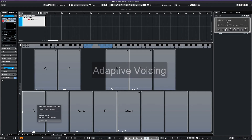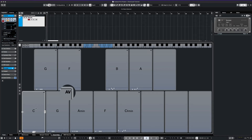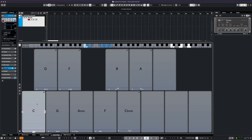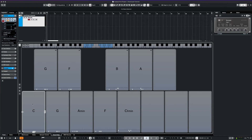With adaptive voicing, Cubase actually suggests chords for you as you play them live. Look for the little AV in the top right corner of each pad. Only the pads with adaptive voicing activated will change according to the suggested chords.